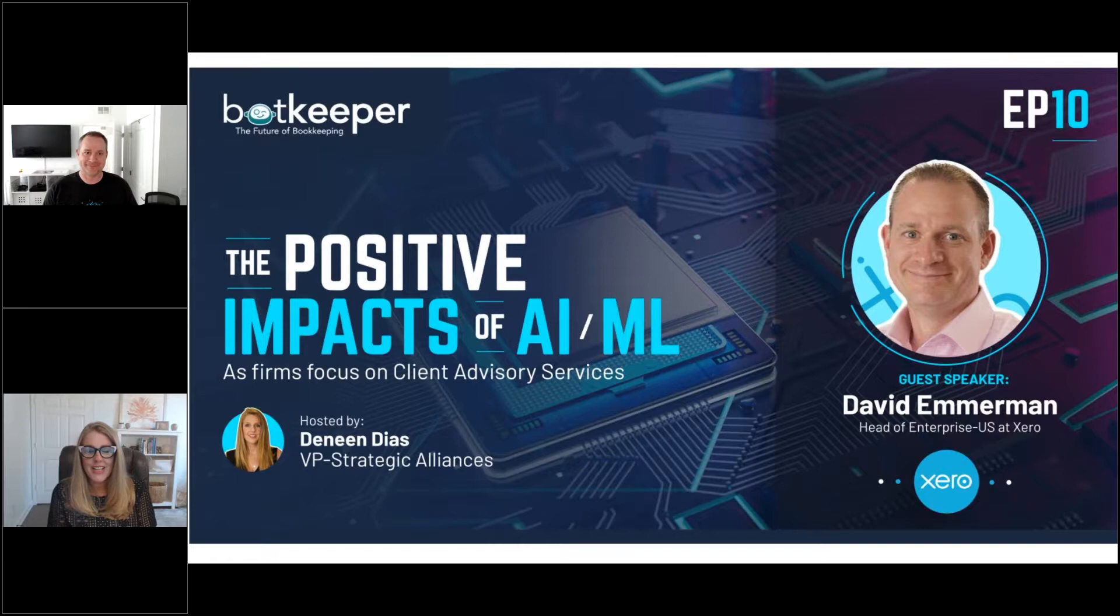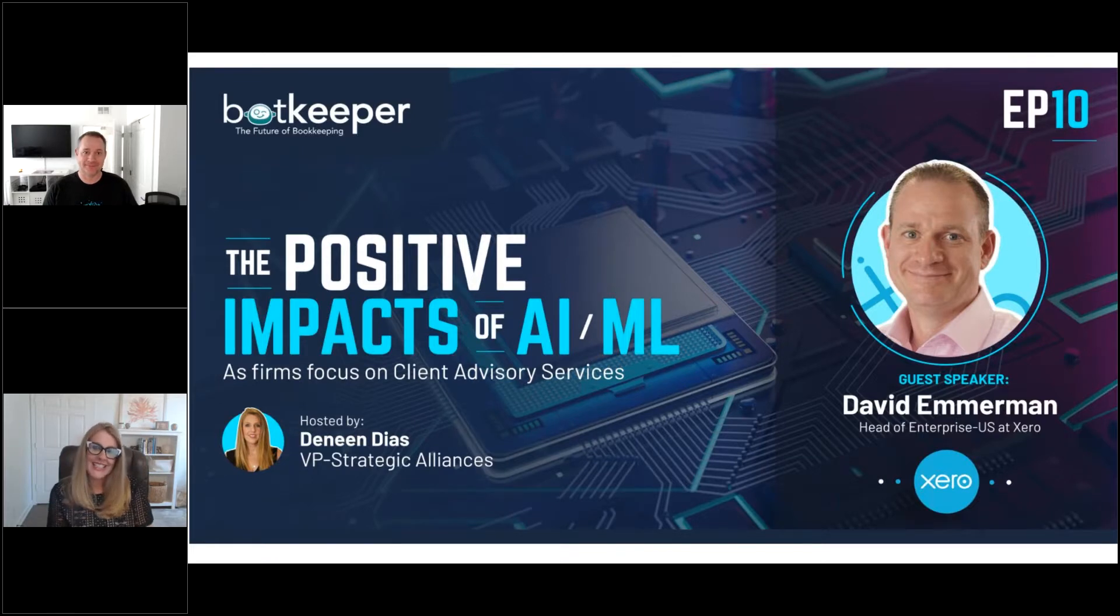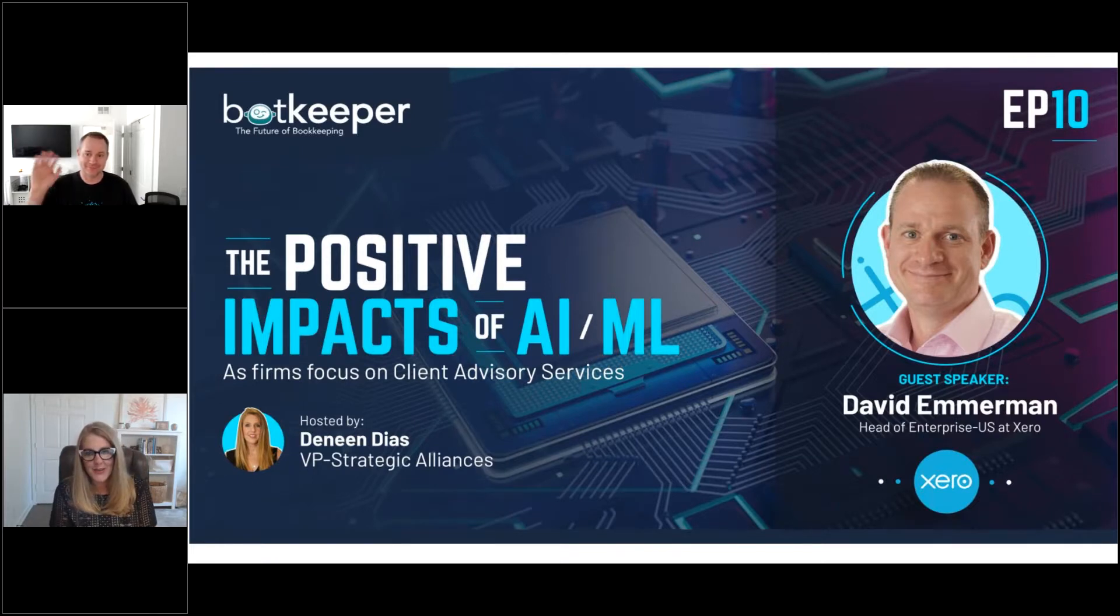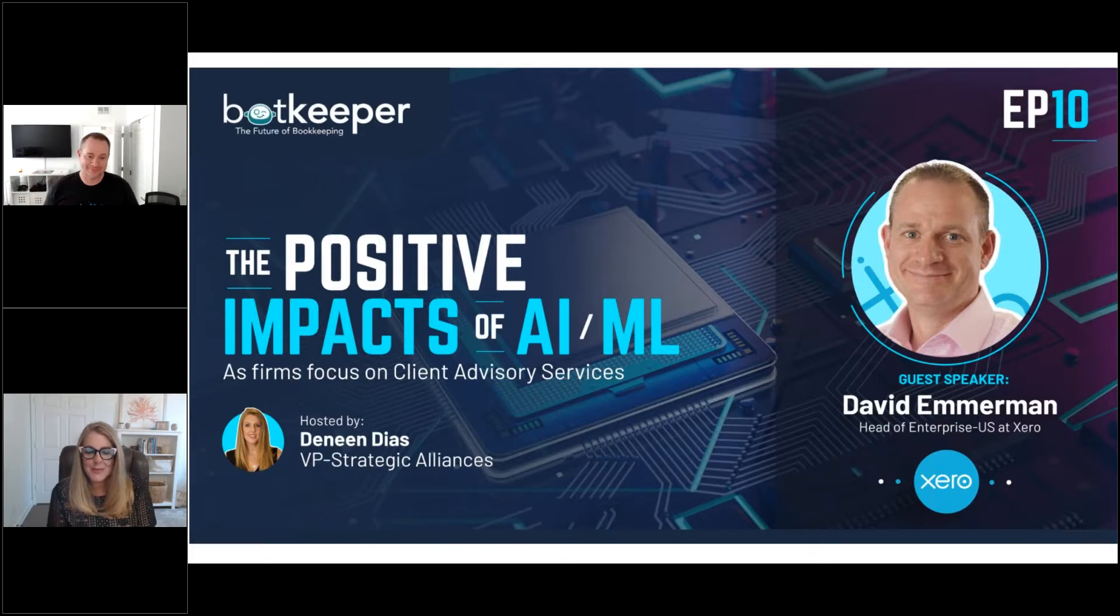Hi, and welcome to On the Edge with Deneen Dias. Today, I get to talk with Dave Emmerman from Xero. Dave, would you please introduce yourself?